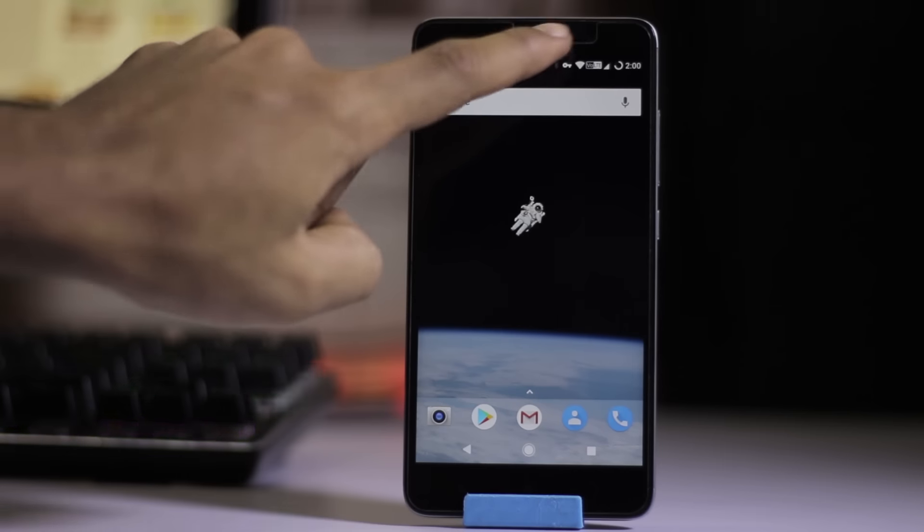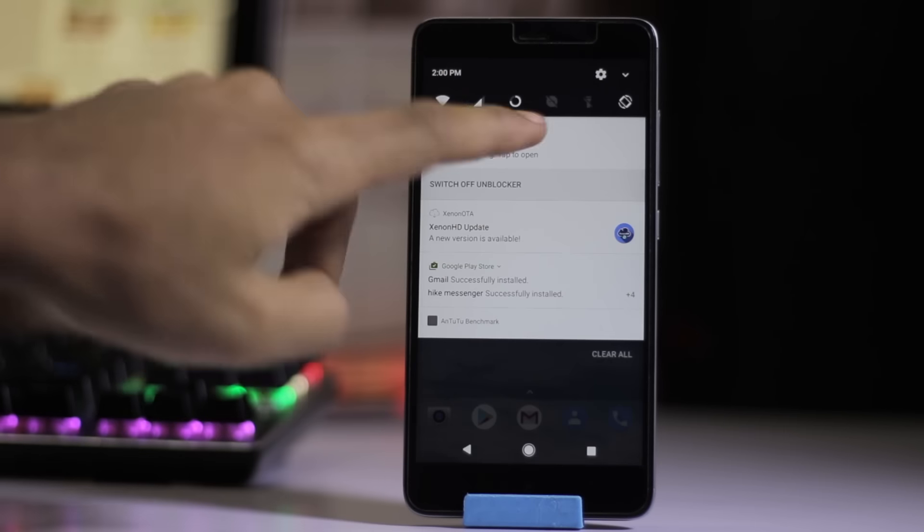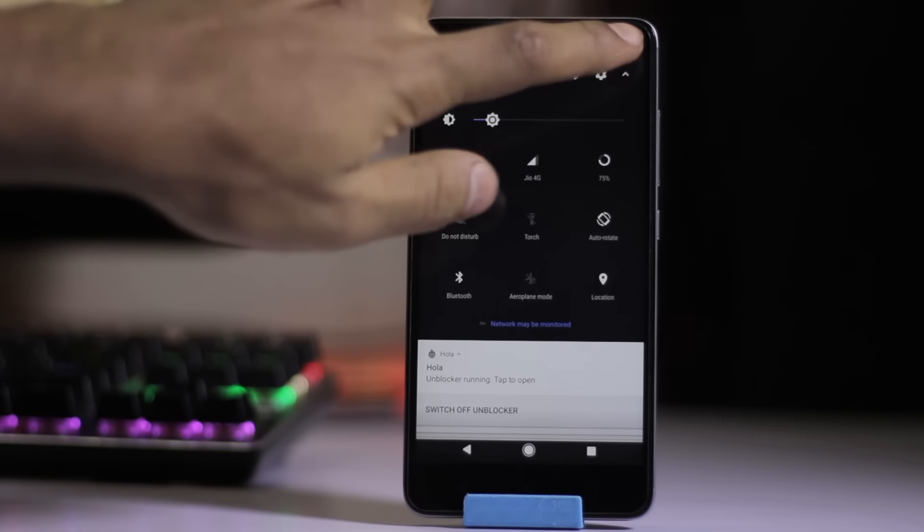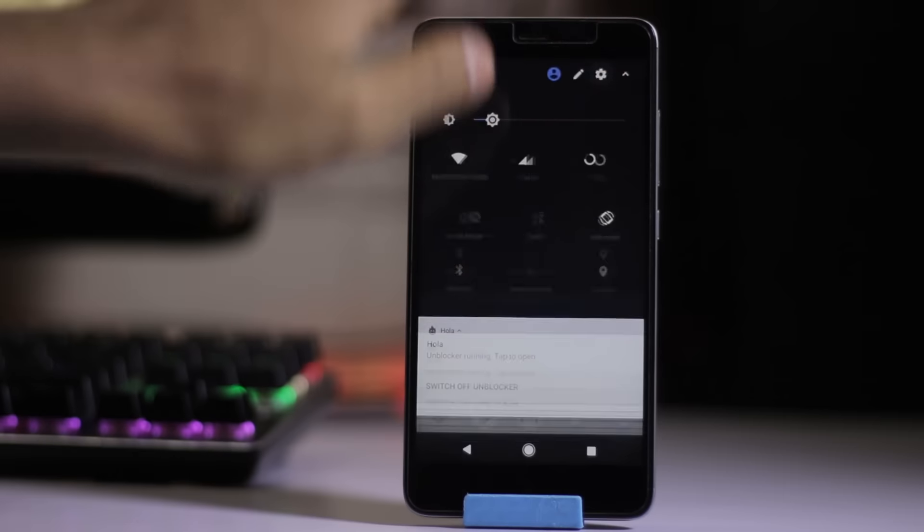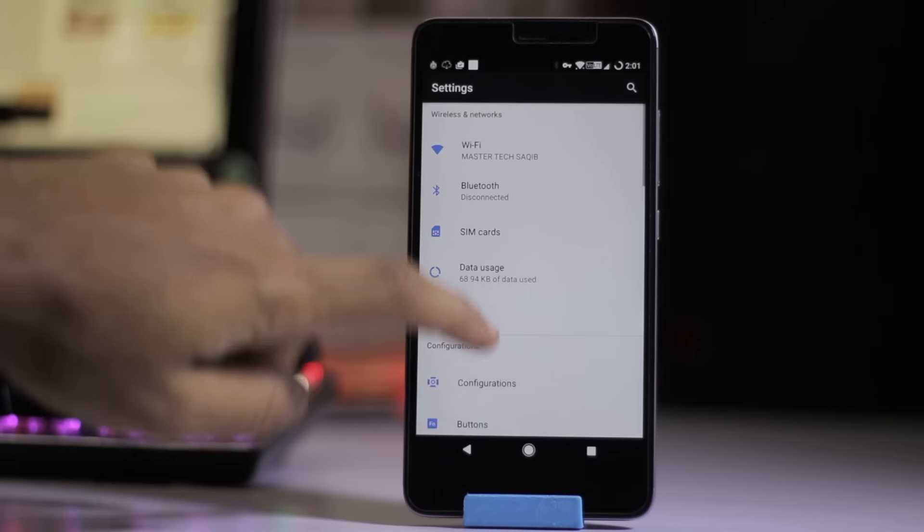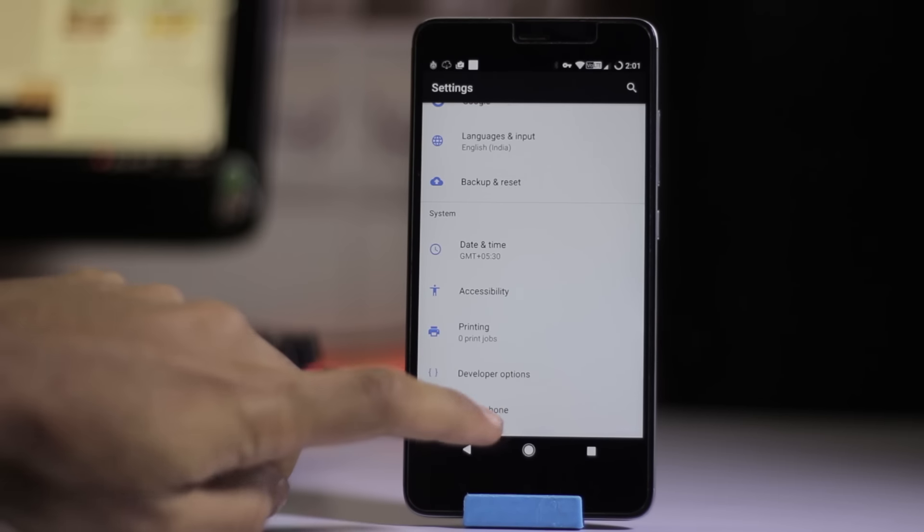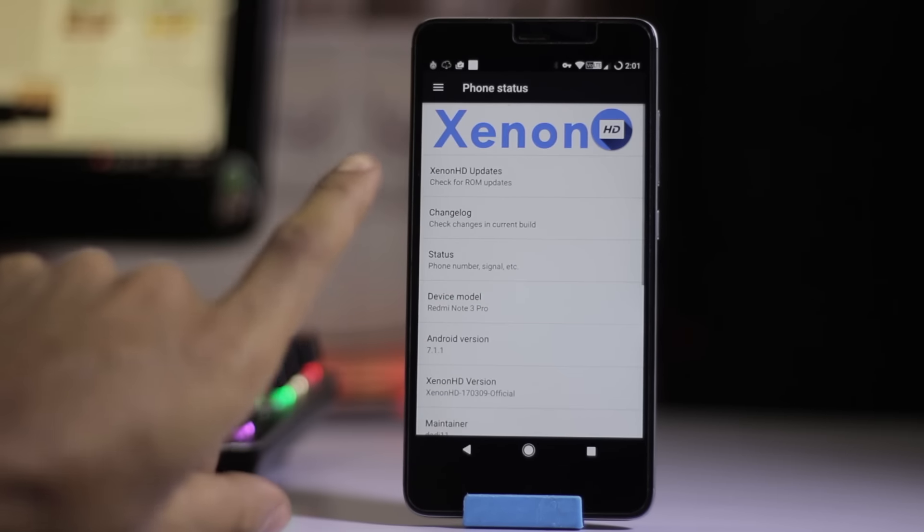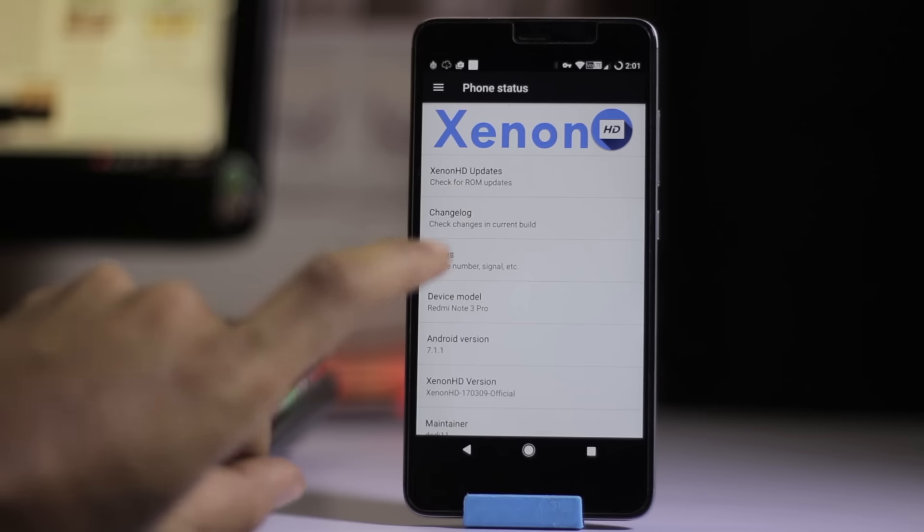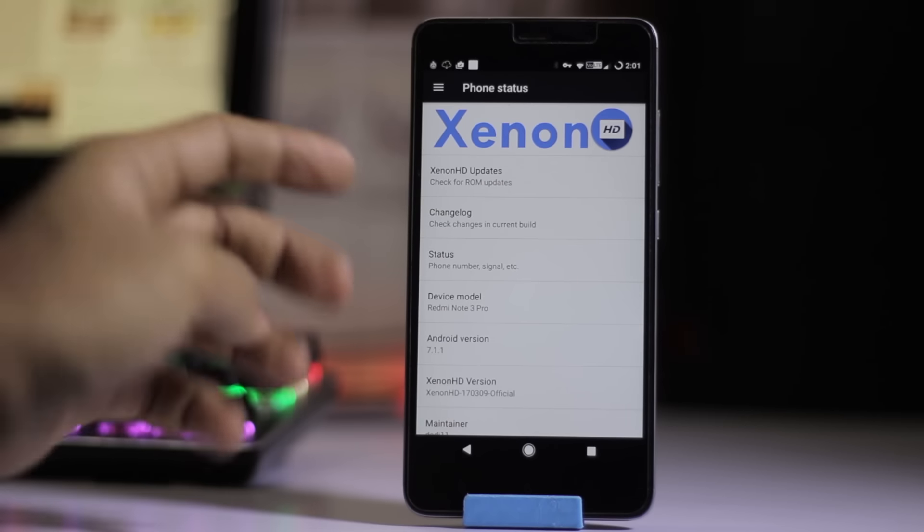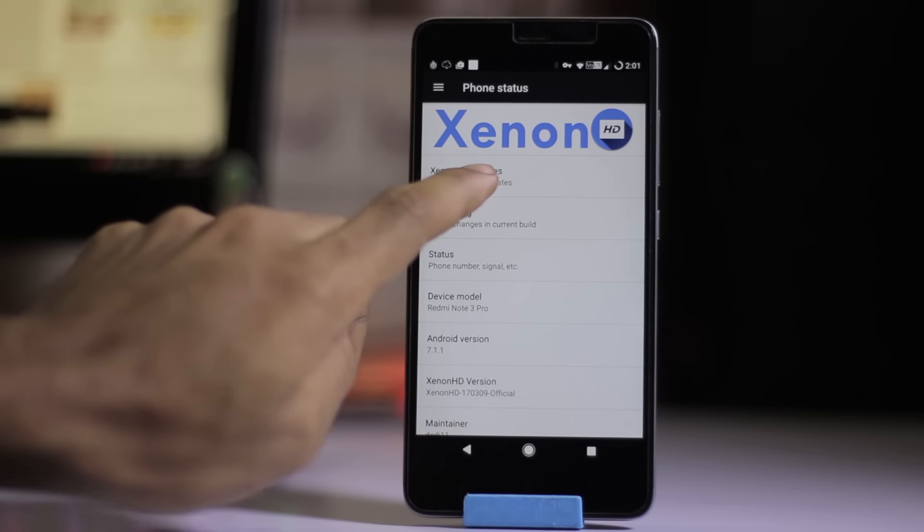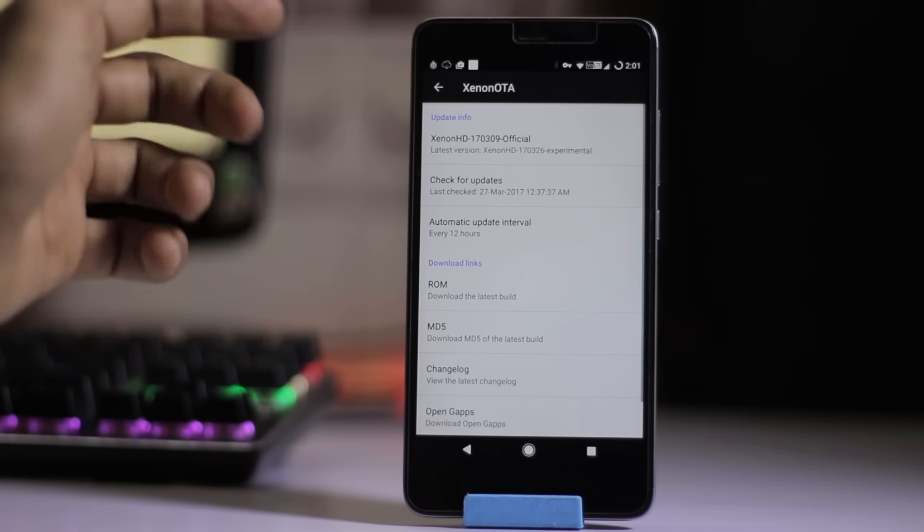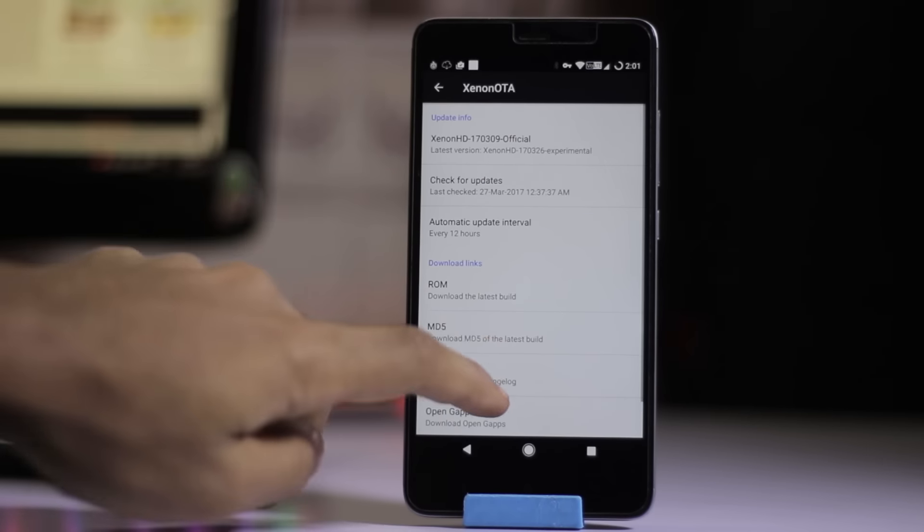So we're going to check it out. This is Xenon HD if you guys want to know about this. Here is the Xenon HD logo. You also get regular updates from the updater app.